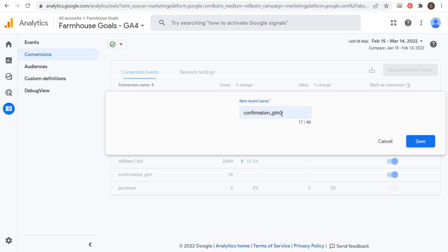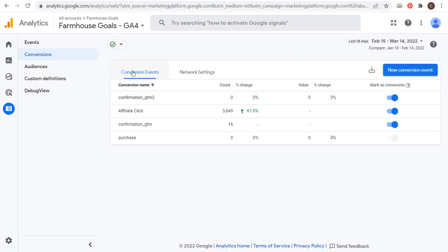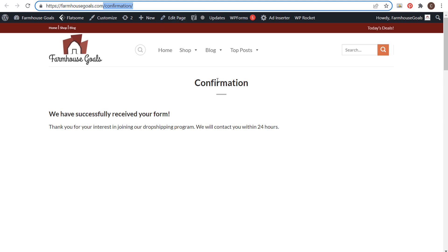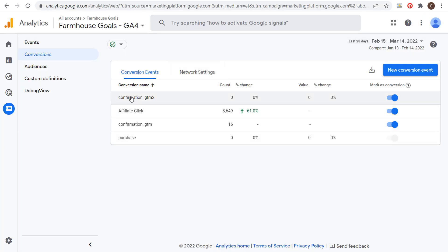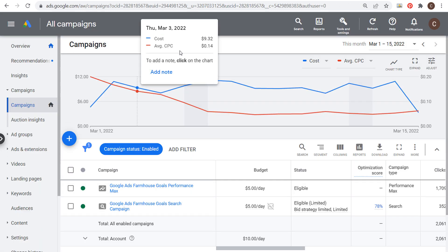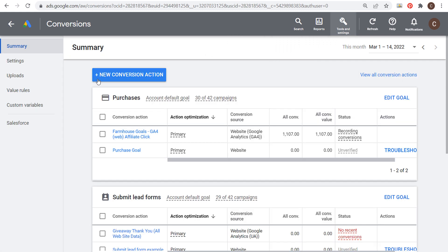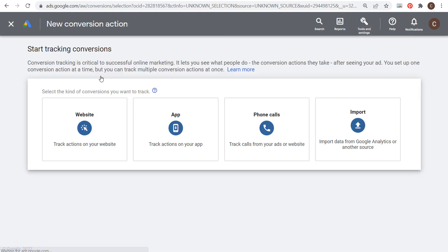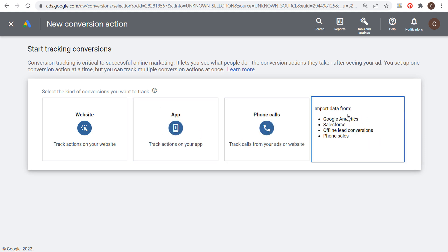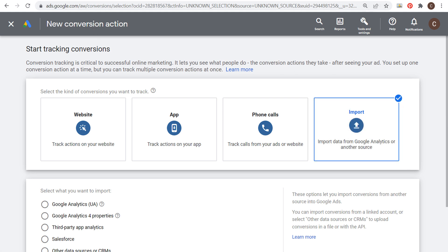In your conversion events, you want to create a new conversion event and name it the exact same thing we named it in Google Tag Manager. Mine was confirmation_GTM2. Click save — and now this will track every time someone visits this confirmation page on your website as a conversion. It's now a brand new conversion in your Google Analytics 4 account. Now we can track this as a conversion back in Google Ads. Go to Google Ads, click on Tools and Settings, and under Measurement go to Conversions. Click new conversion action and we're going to import this. In order to import, we need to make sure our Google Analytics 4 account is linked to our Google Ads account.